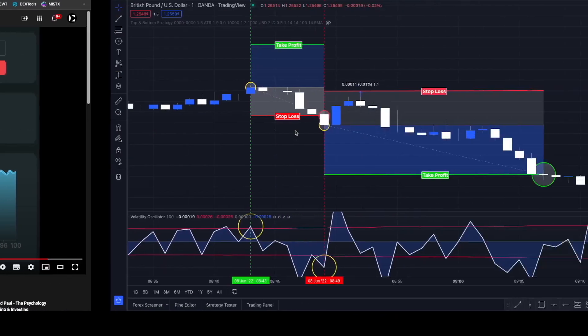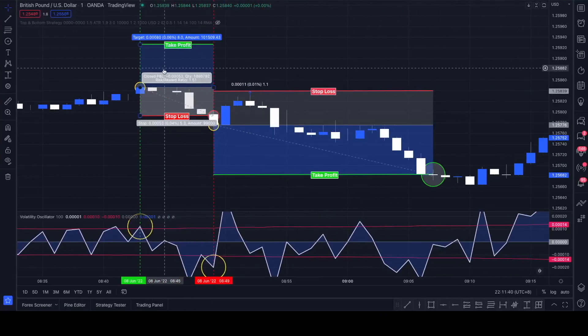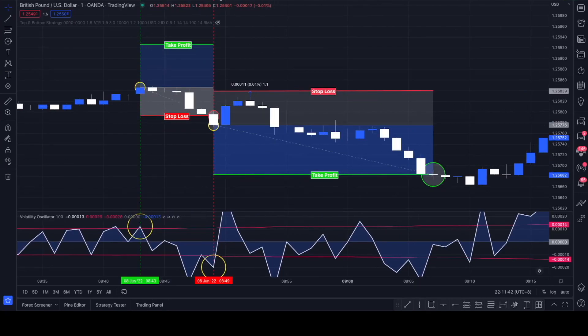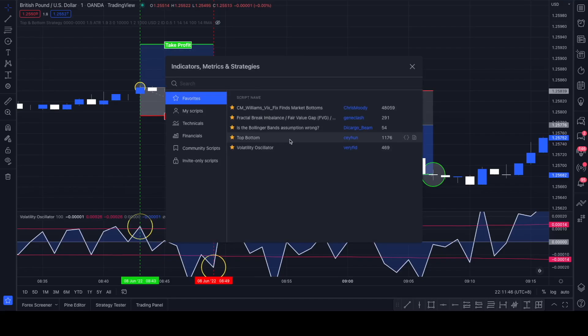I drew up two examples here on TradingView. We're going to use the top and bottom indicator from this offer here and the volatility oscillator by VeryFit.